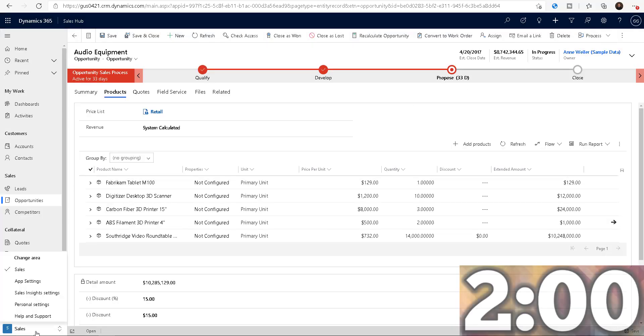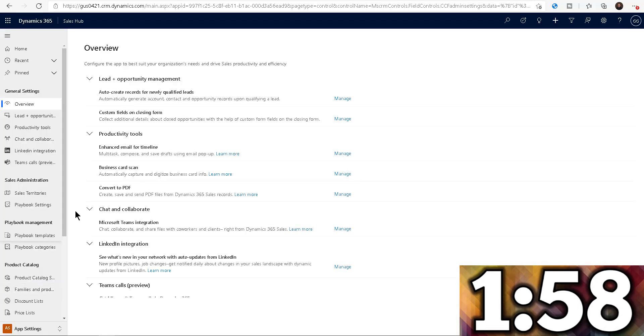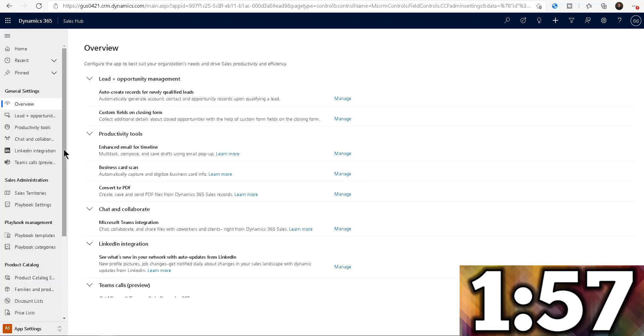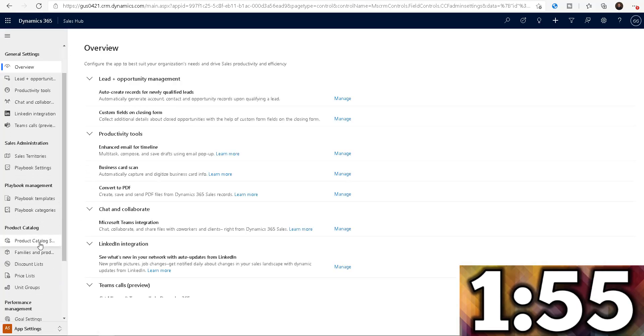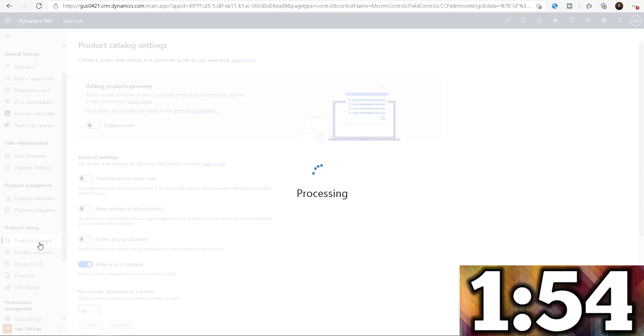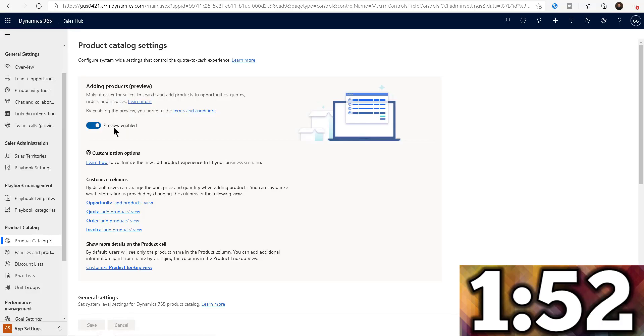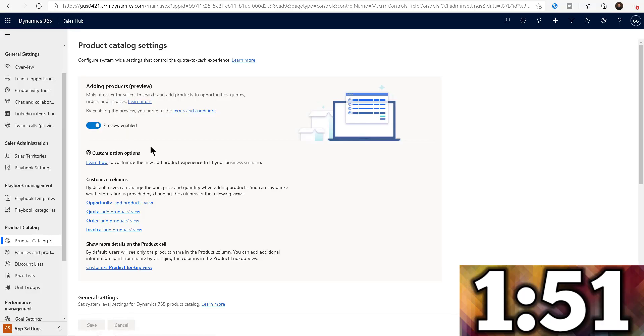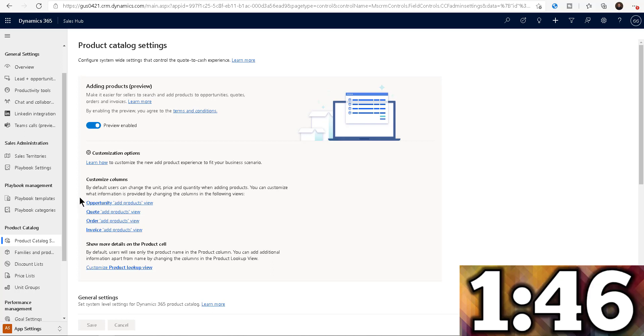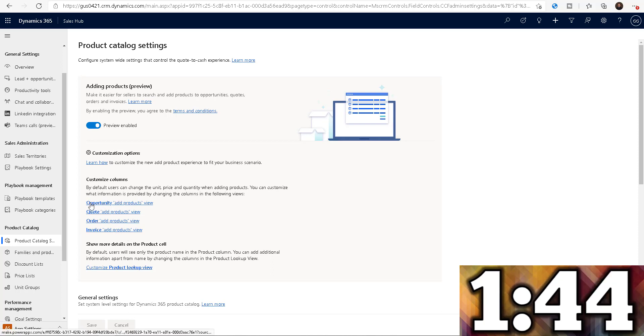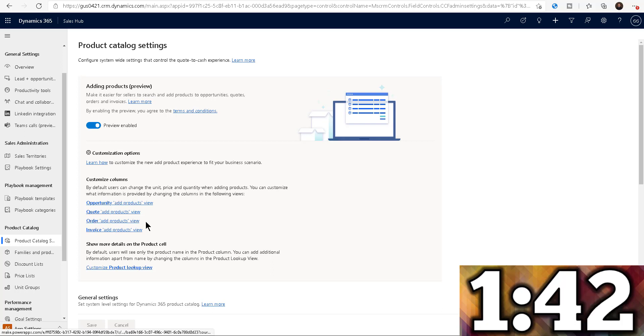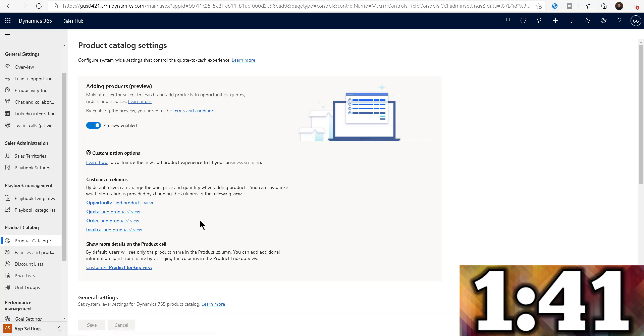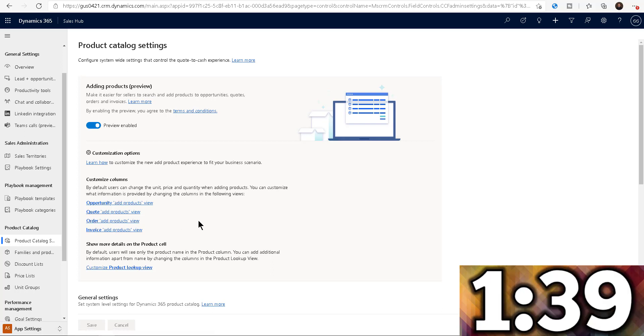So I'm going to switch right here from sales back into app settings, just like we did before, scroll down and go into the product catalog settings. Remember, we enabled this last week. And now look, you have a way to customize what those views look like when you're adding products through the opportunity or the quote or order or invoice. Those are the four entities that you can add products to.